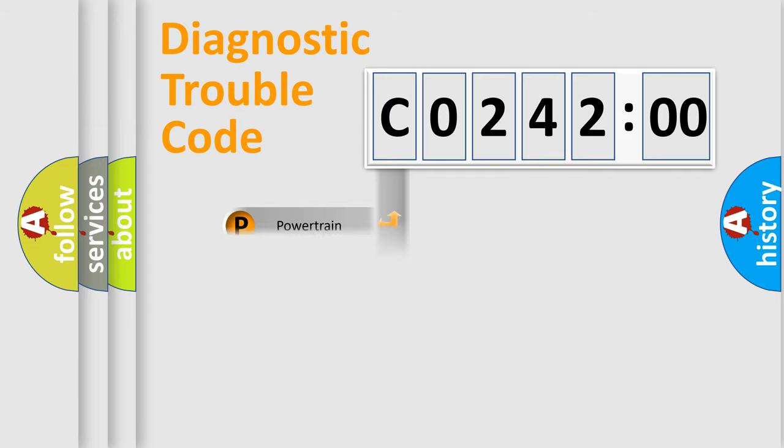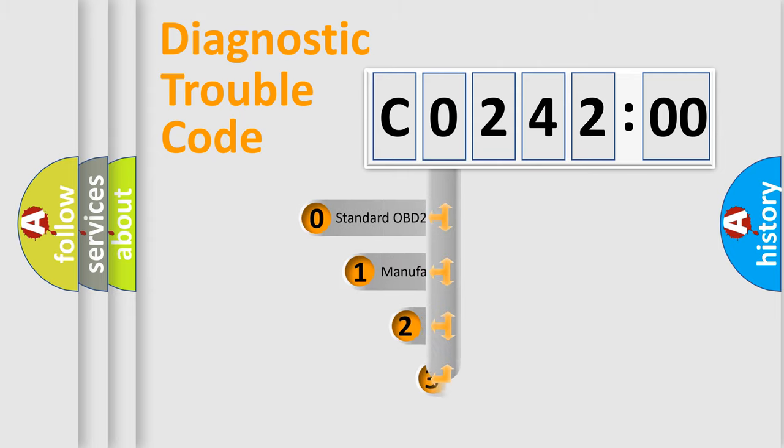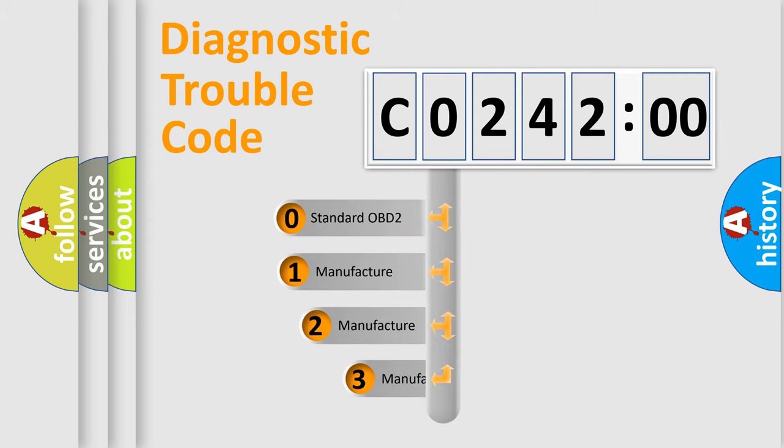Powertrain, Body, Chassis, Network. This distribution is defined in the first character code.